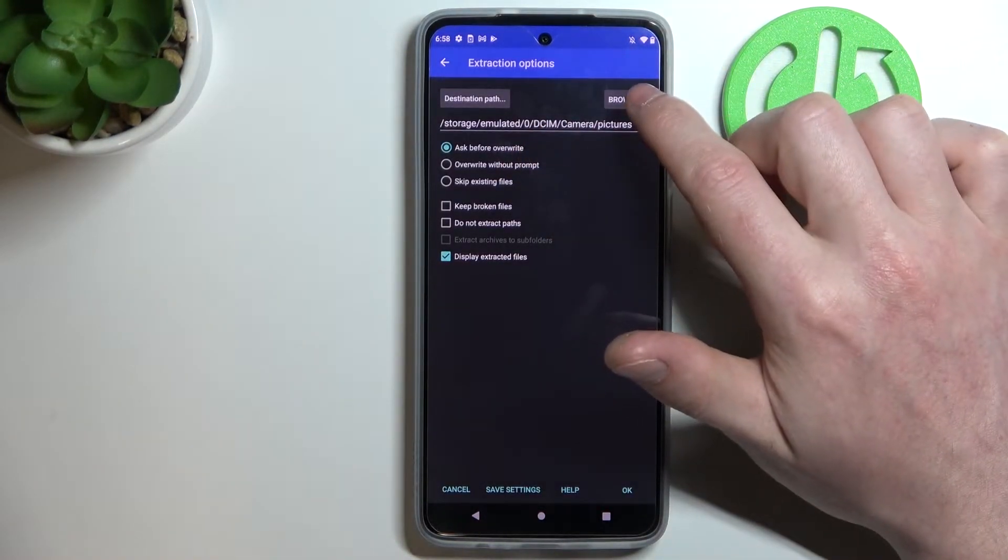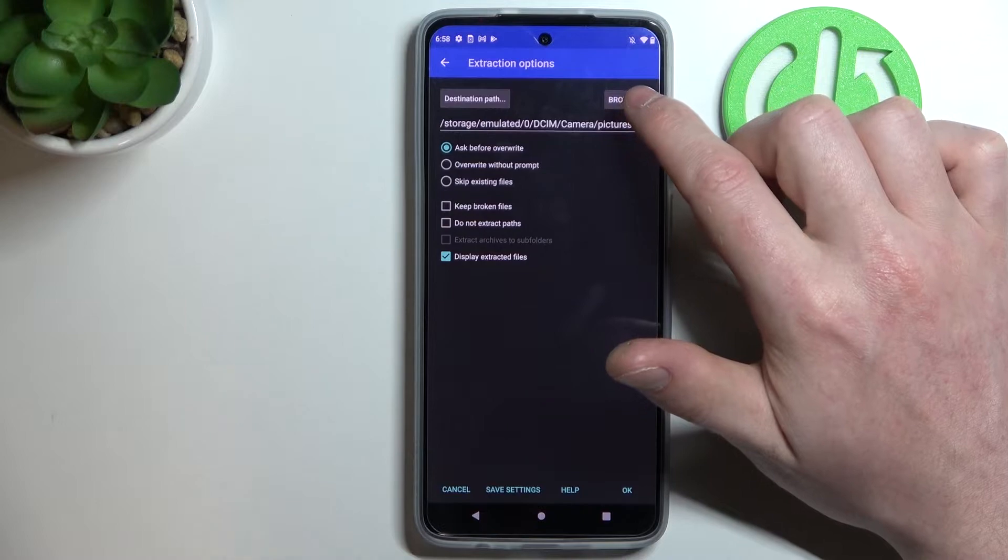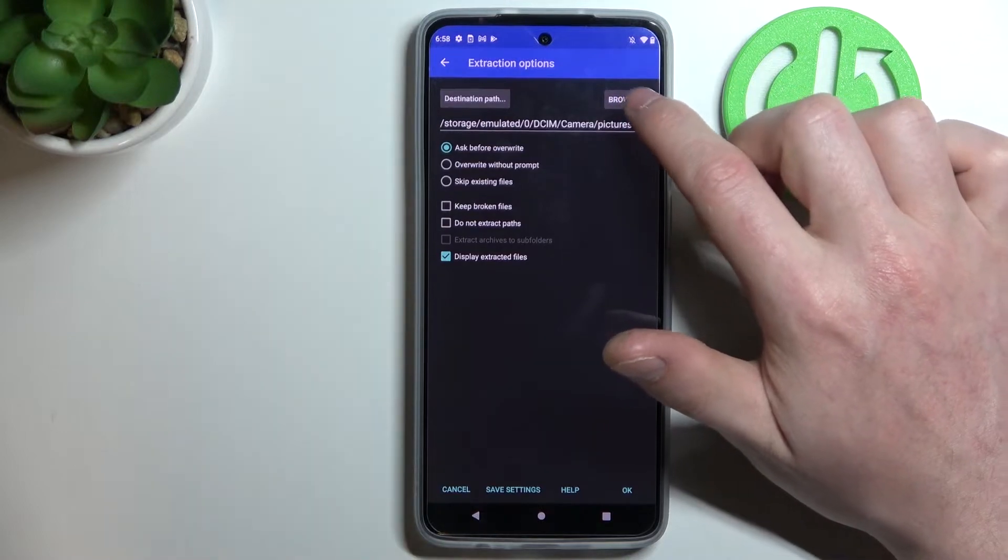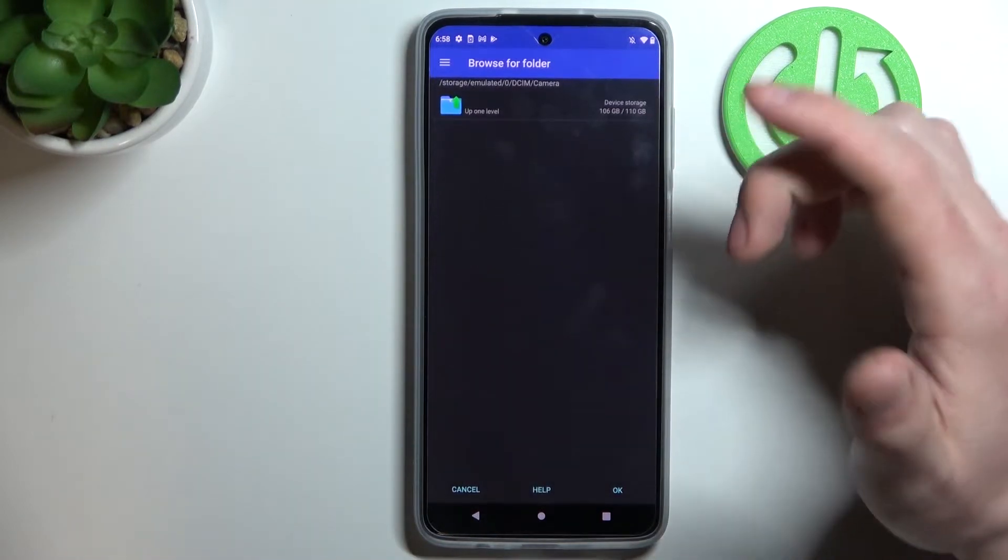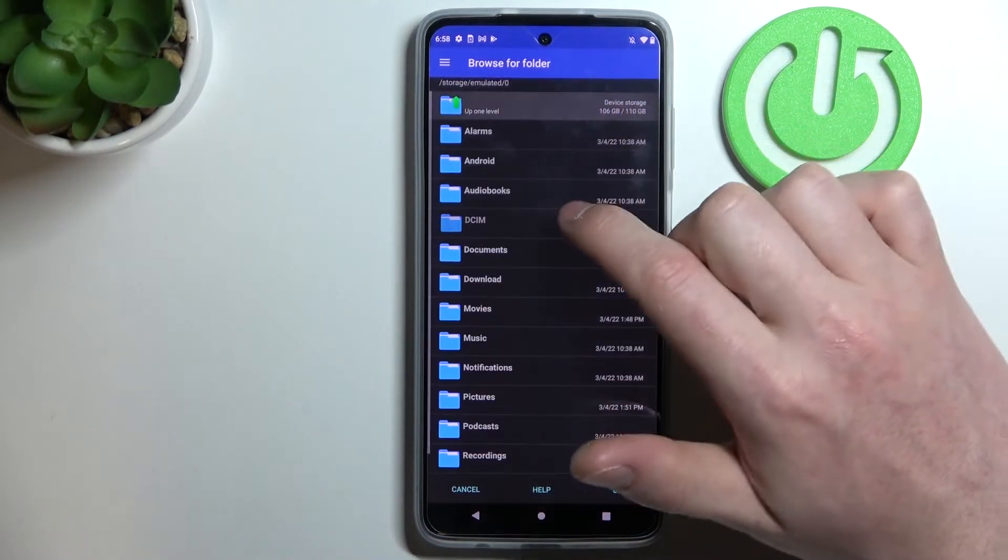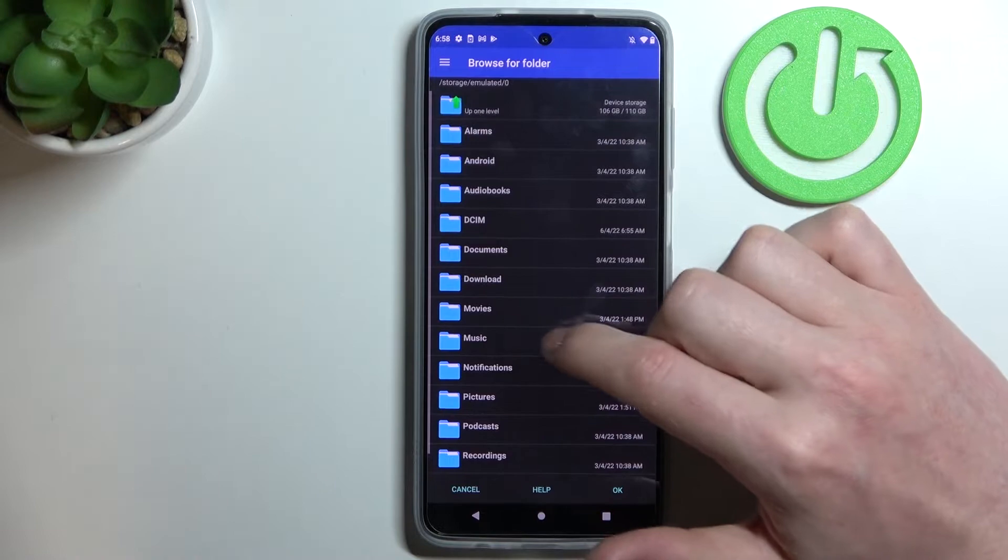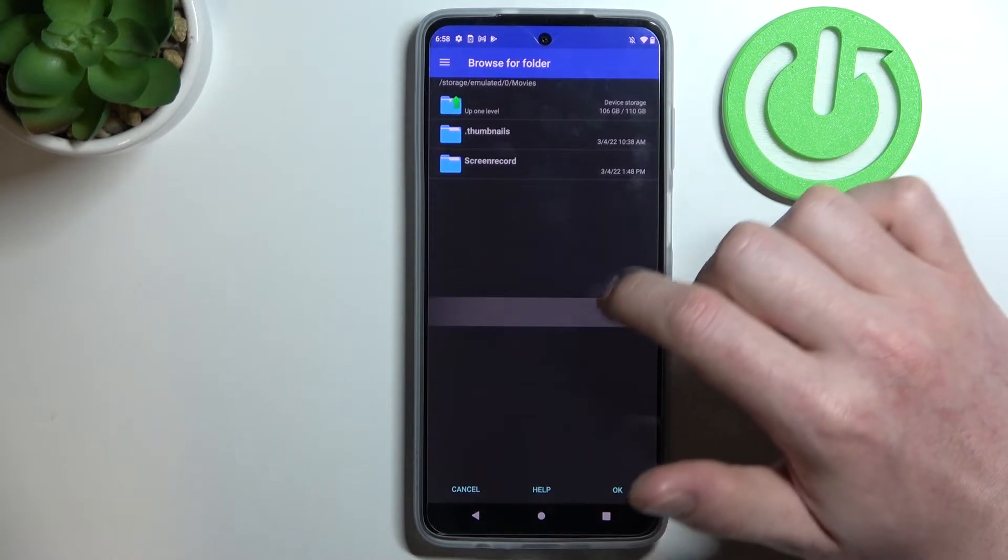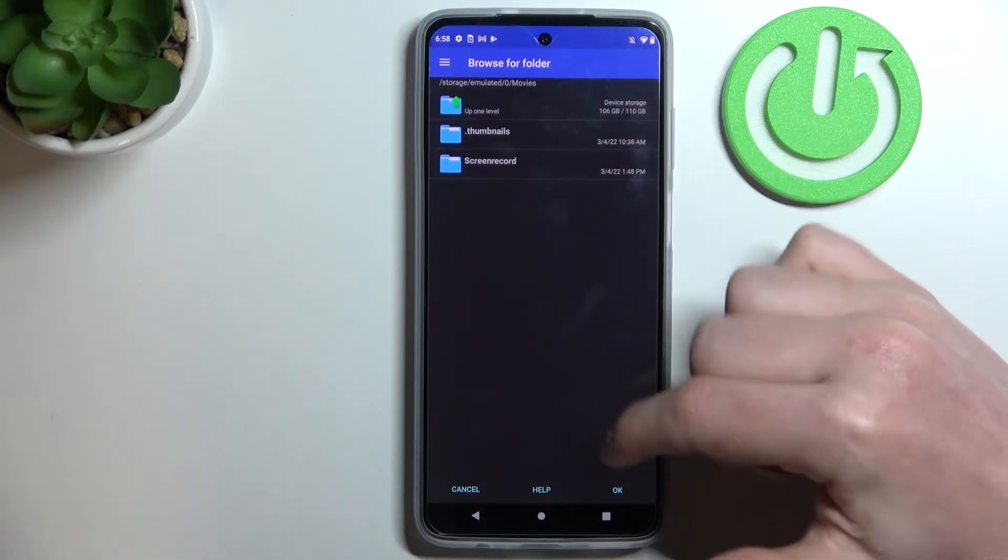Here you can customize how extraction will go. If you press browse, you'll be able to pick where the files will go. Mine are going to Movies.